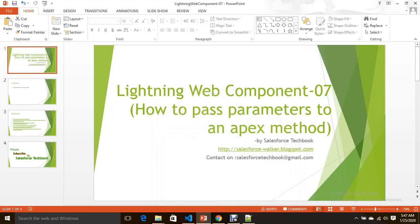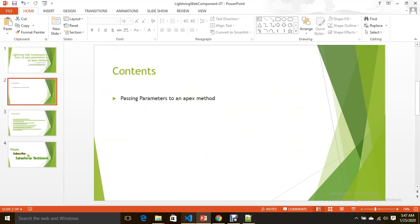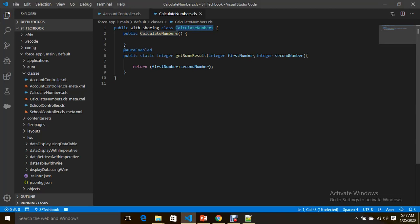Hi everyone, today we are going to discuss the topic of how to pass parameters in an Apex method from a Lightning Web Component. I have written an Apex class with a method called getSomeResult, annotated with @AuraEnabled, which is ready to be invoked from a Lightning Web Component. It has two parameters — first number and second number — and this method returns the sum of these two numbers.